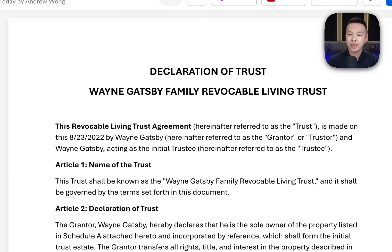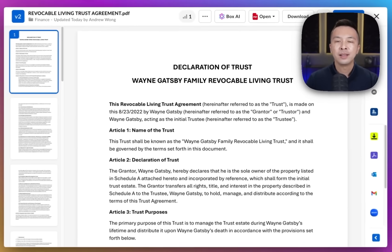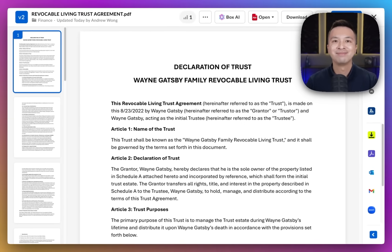Over here, we have a trust document stored in Box — just a normal file, but it has sensitive ownership and beneficiary details.